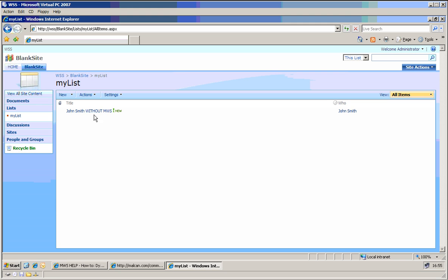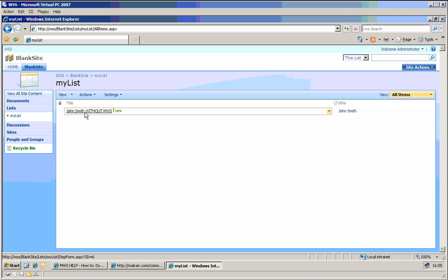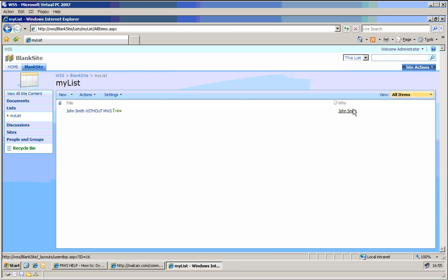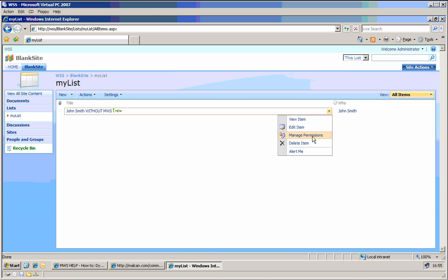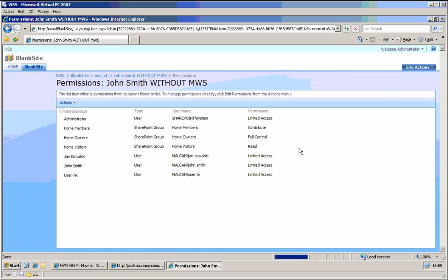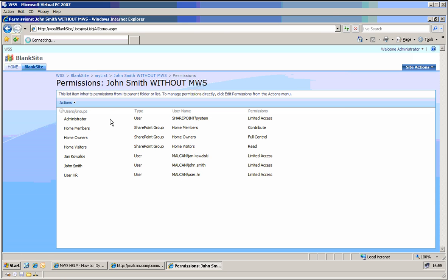And I created one record which was created just without MWS, without Malcan Web Pro for SharePoint. And John Smith was appointed as a person in this row. As if you go to manage permissions, you can see that the permissions for this are just inherited from parents.